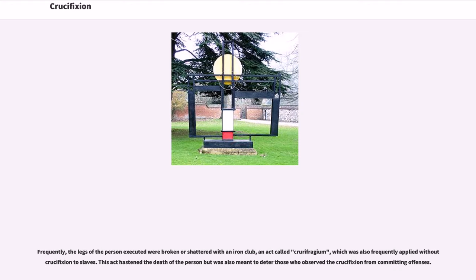Frequently, the legs of the person executed were broken or shattered with an iron club, an act called crurifragium, which was also frequently applied without crucifixion to slaves. This act hastened the death of the person but was also meant to deter those who observed the crucifixion from committing offenses.